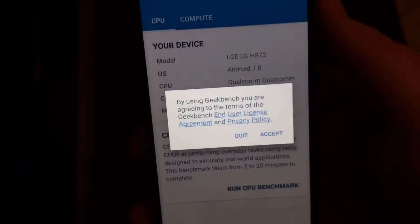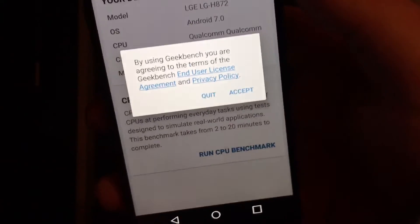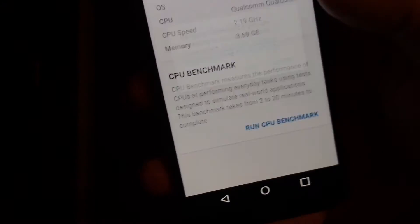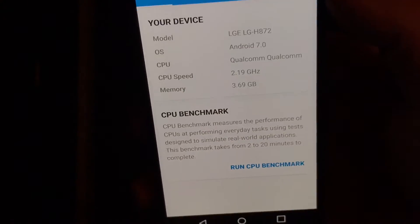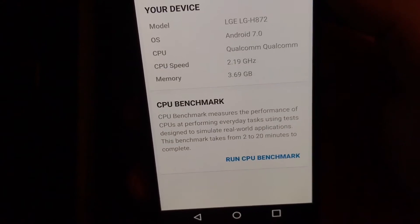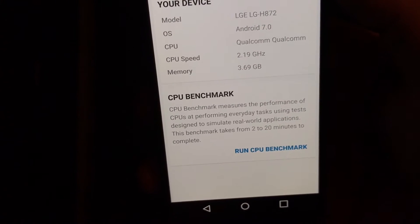I'll go ahead and run a Geekbench right now for you guys. There it is, 4 gigs of RAM.